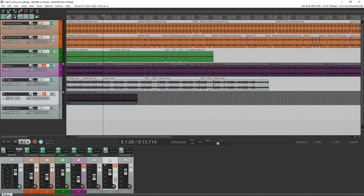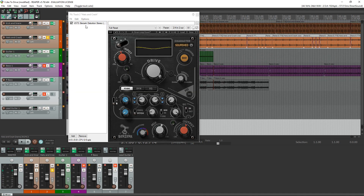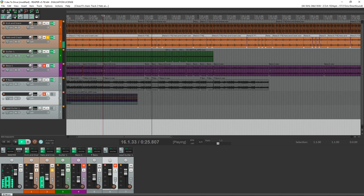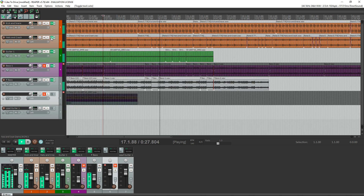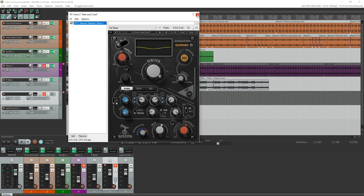You can throw this plugin on pretty much anything in your mix, and it will give your tracks new sounds that will stand out from the boring digital audio that's out there. If you're not familiar with Waves, they create some great professional quality plugins and offer them at very reasonable prices. Check the link in the description for more information on Berserk and the other Waves plugins.